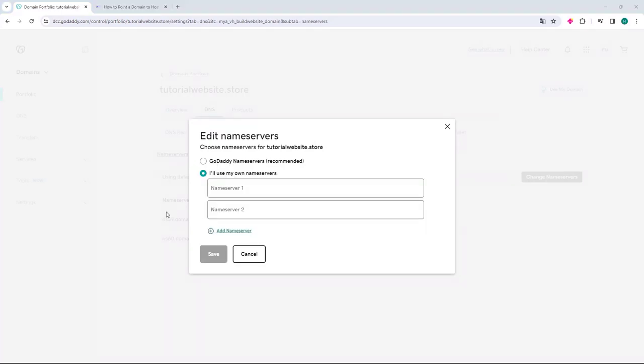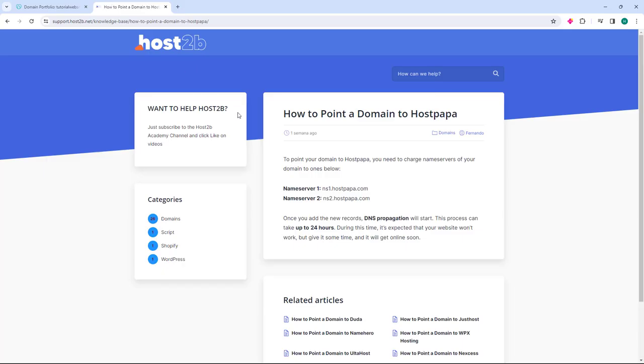And now what we will do is access the host2b.net website where you will have the HostPapa nameservers. This page is in the description.